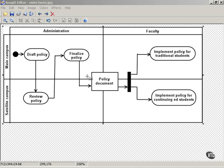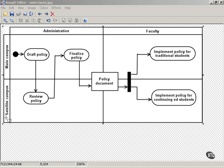And then we have horizontal swimlanes that show location, main campus and satellite campus. So, this has to do with devising and implementing a new policy.